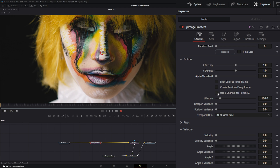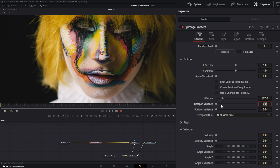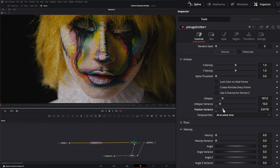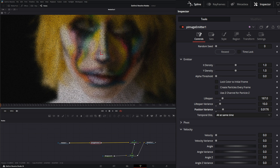Use Z Channel for Particle Z — if you have Z buffer information coming in with your image, you can use that for particle Z depth. Lifespan controls how long those particles live; you can also set a lifespan variance. Position variance will vary the actual position of the particles — increasing it changes where the original particles appear.